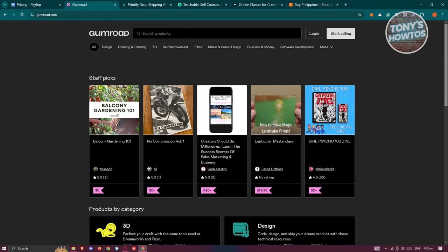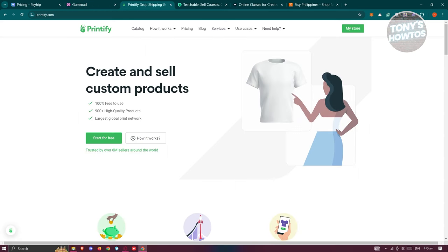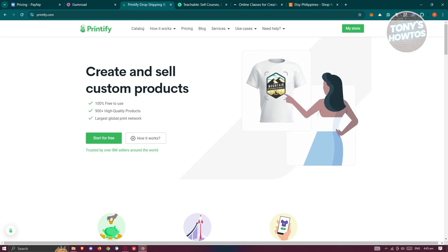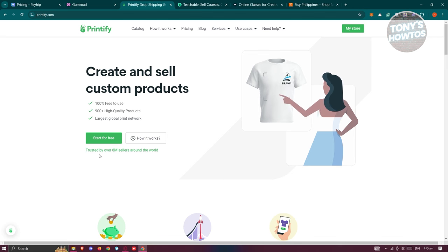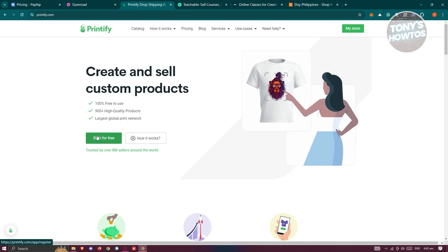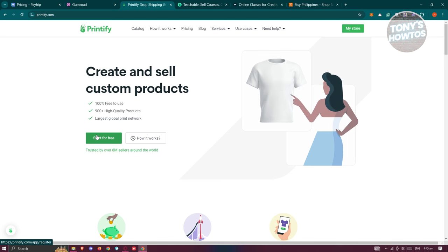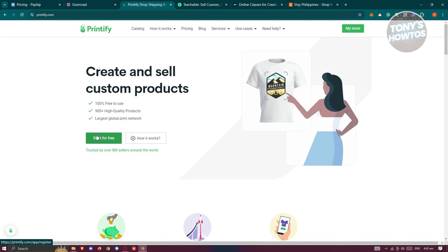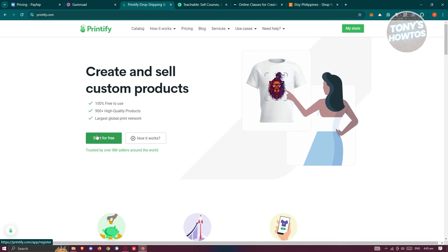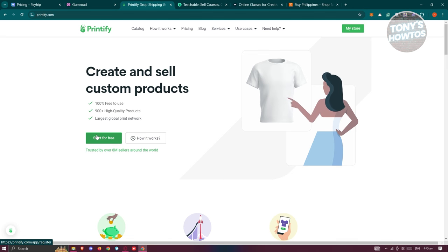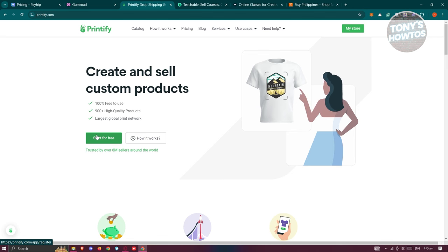Another platform you could try is Printify. If you're into creating custom designs and don't want to handle physical inventory, then Printify is a great option. Though it's not necessarily a platform for digital products, Printify handles the actual product itself. You won't need any warehouses to store your products. They have it with them, and you just need to design your own t-shirts or products, and they'll be the one to ship them.